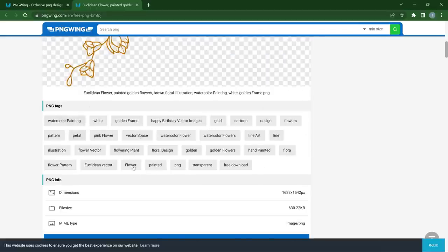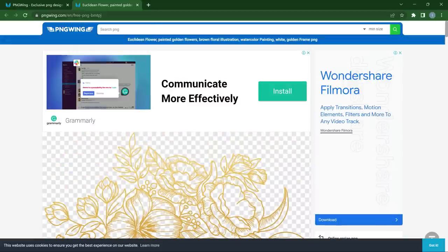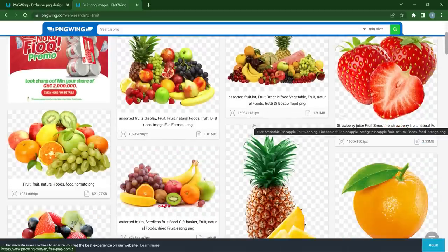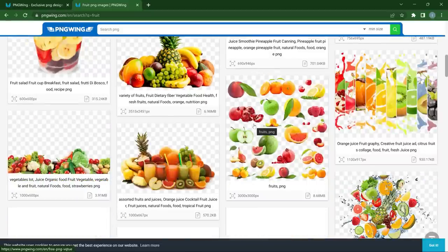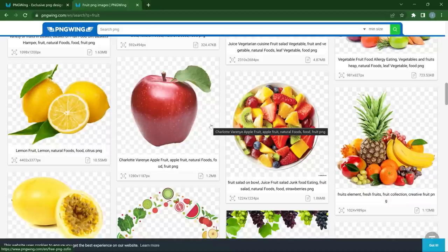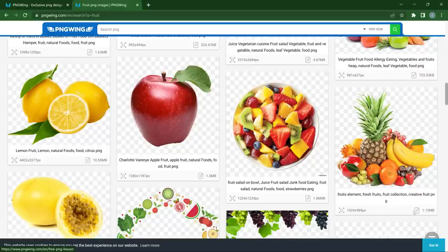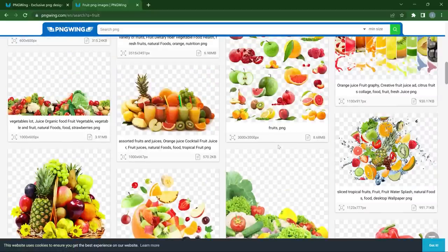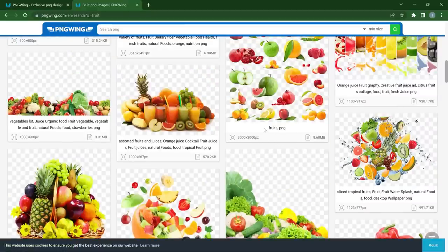If you're not finding what you came for, you can use the categories, tags, or the search bar. Search something like 'fruits' and you'll be presented with so many fruits you can download — sliced fruits, different types of foods, all in transparent form. The file sizes are not too large — around 1.2 to 1.86 megabytes — but the quality is very top-notch. So yeah, try pngwing.com and let me know your thoughts.